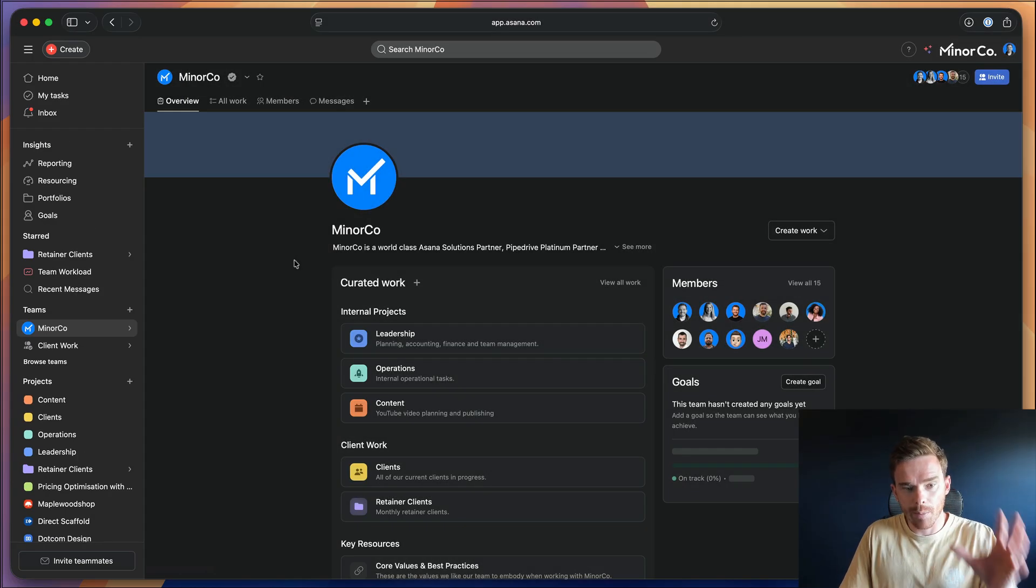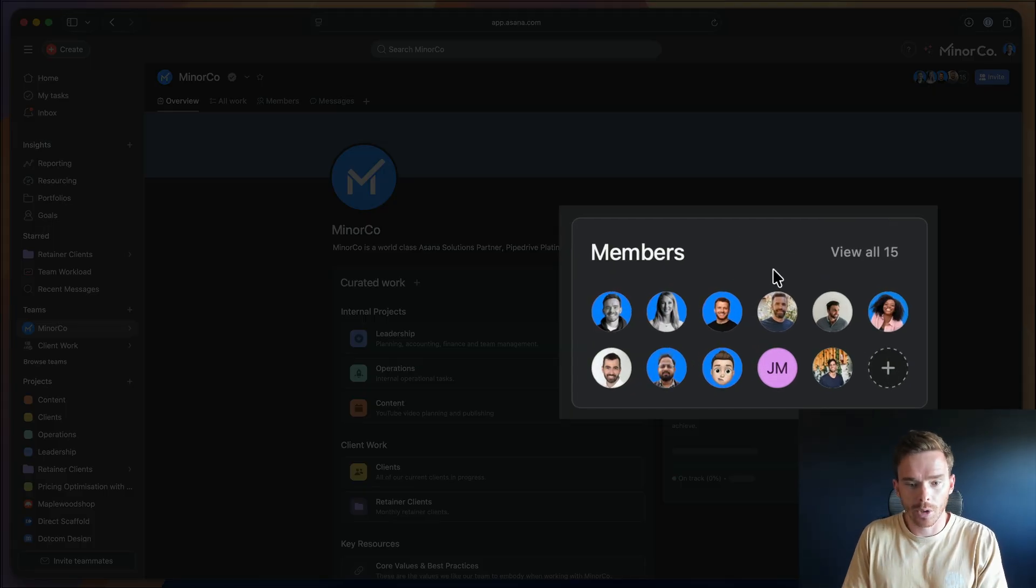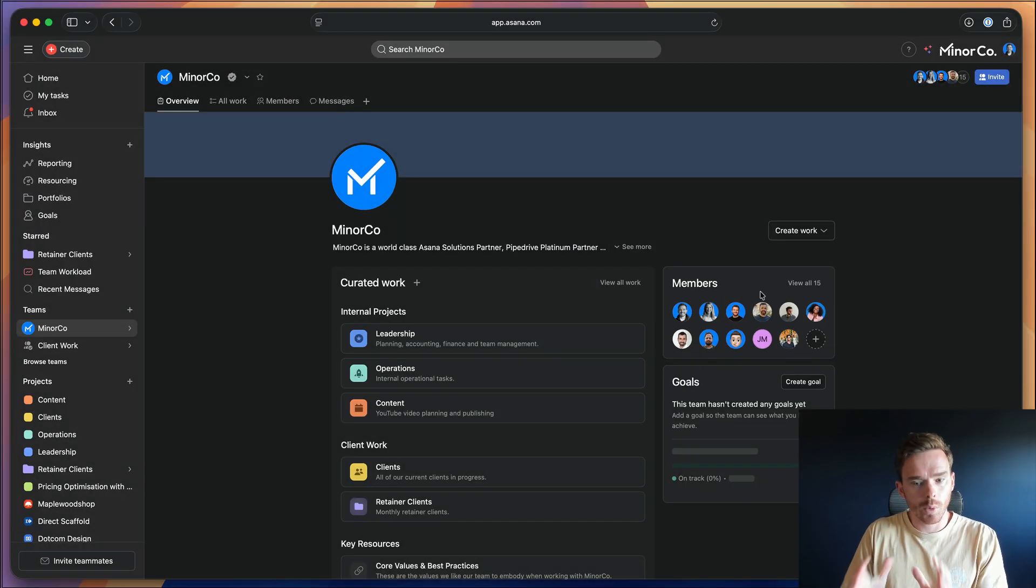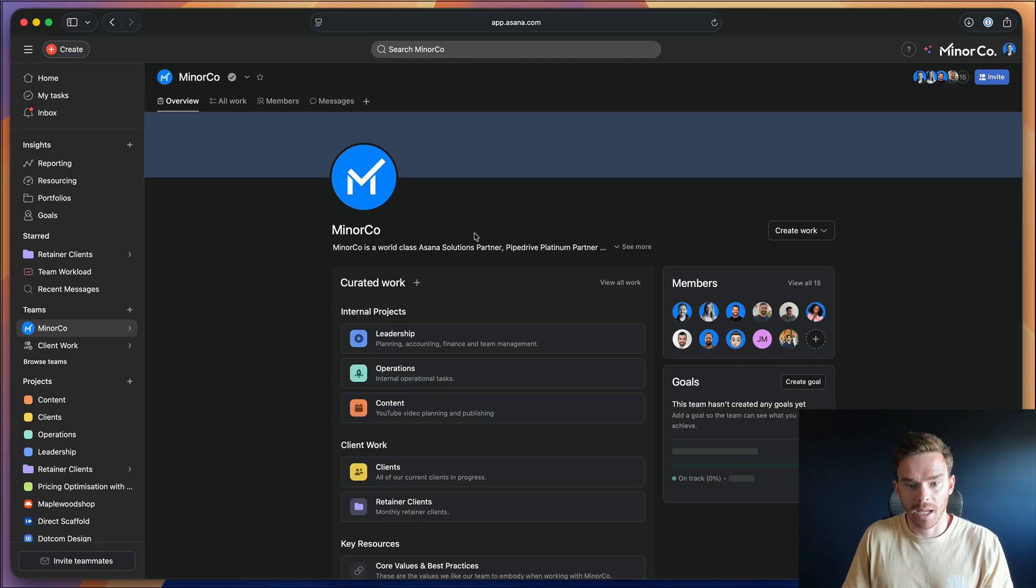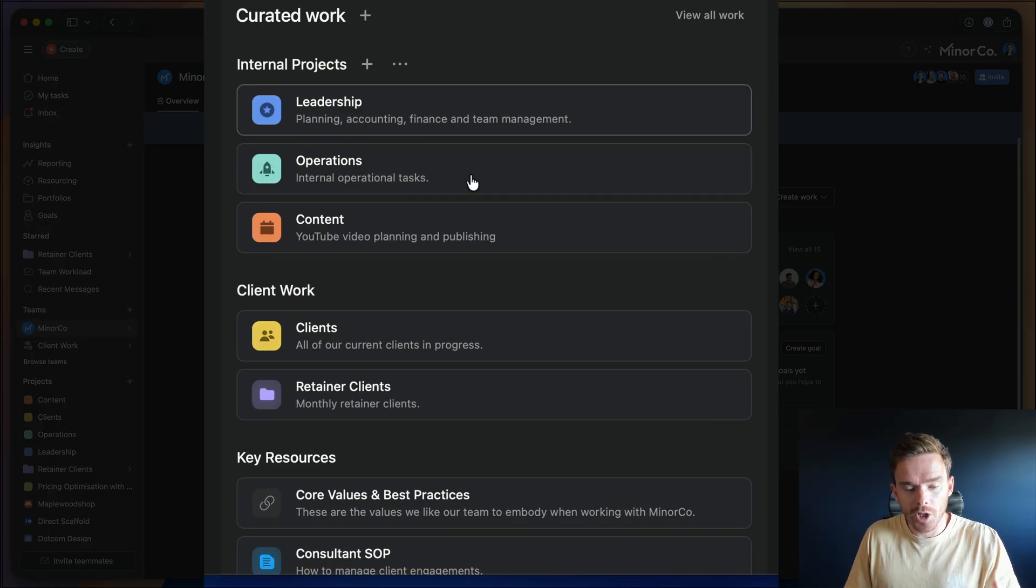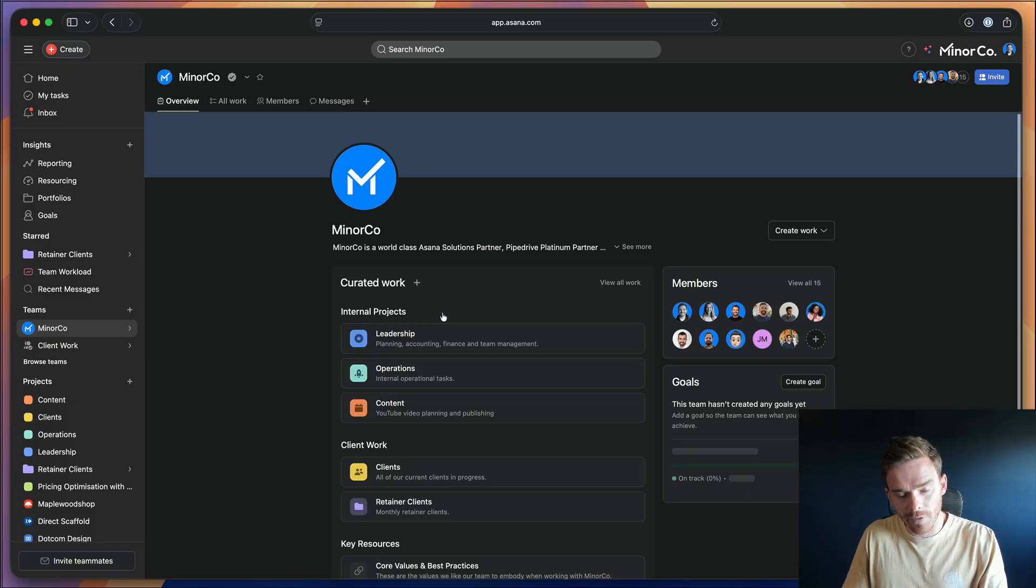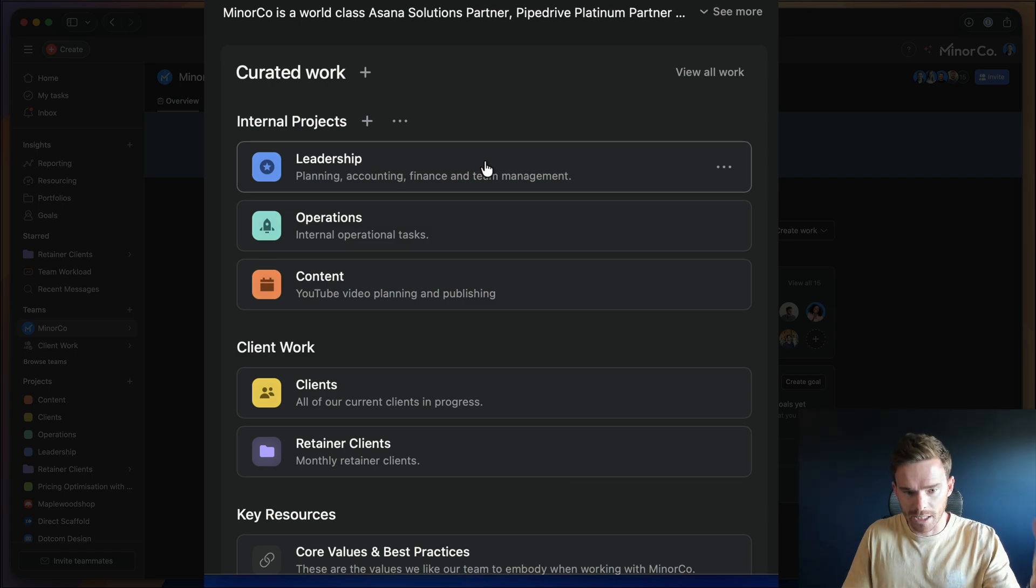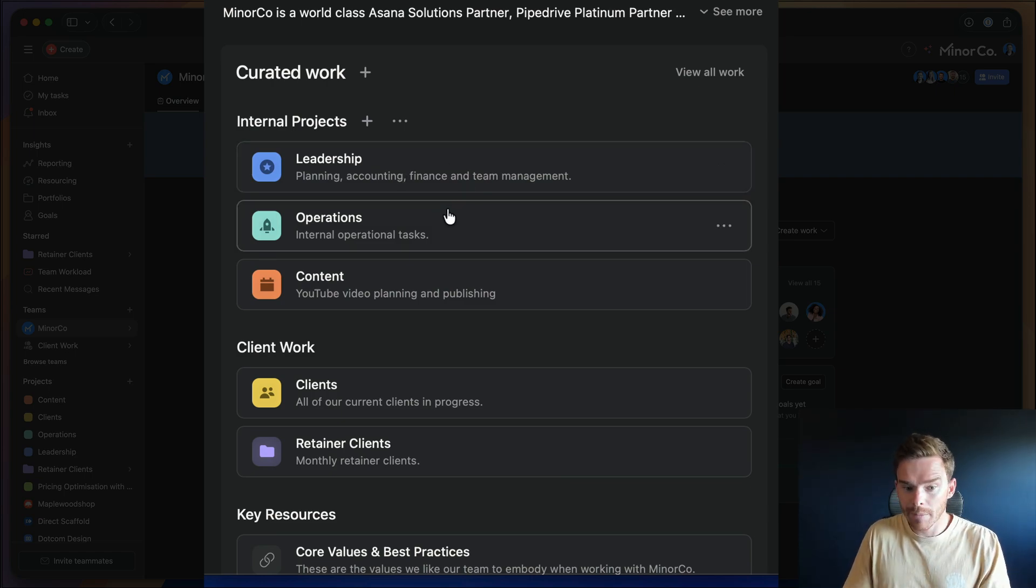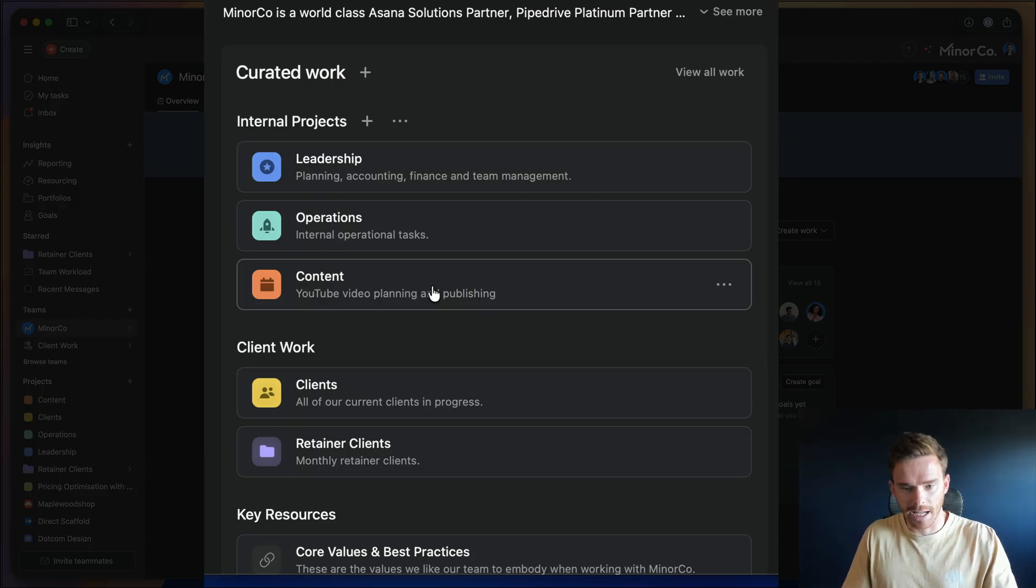To begin, let me show you how we've structured the teams and projects in our account. Firstly, we have a primary Myneco team. Now to put this into context, we are a team of about 15 people. We are global and we are a remote team, coordinating people across multiple time zones. This main Myneco team is kind of our main team where we have the internal projects that we use to manage the tasks and the operational side of our business. You can see on this first team page I've linked some of our main internal projects like our leadership project, where we manage accounting and finance operations for internal operational and admin tasks. And we have a content project for planning content like this video.